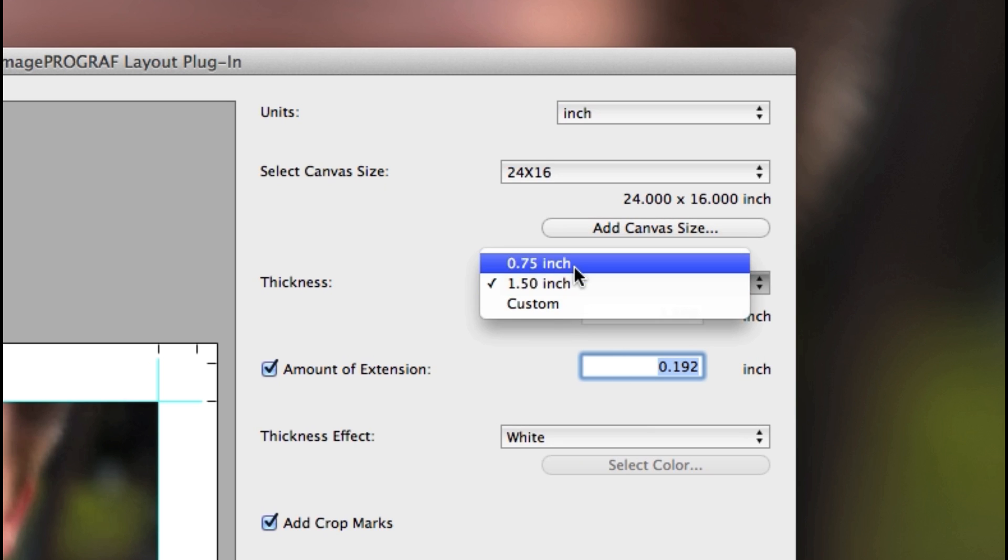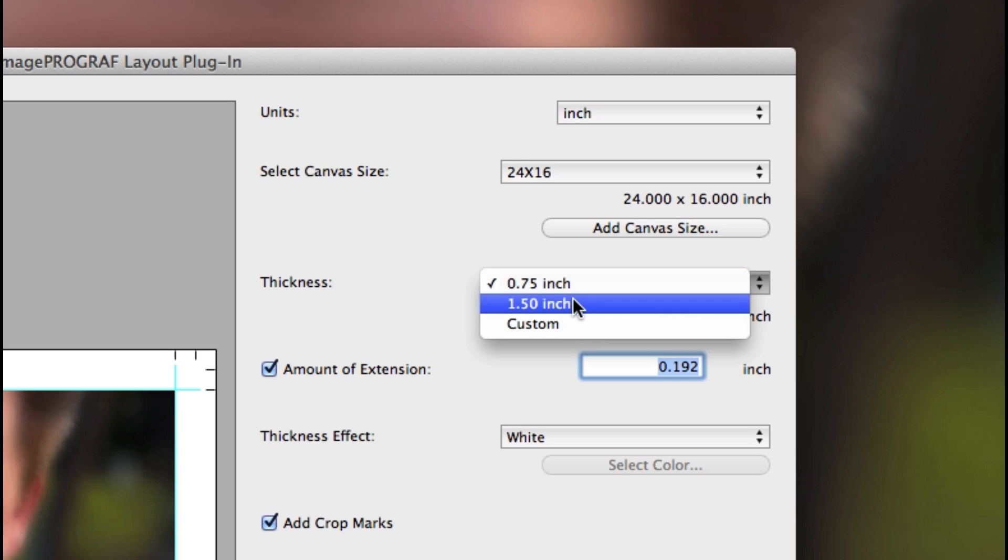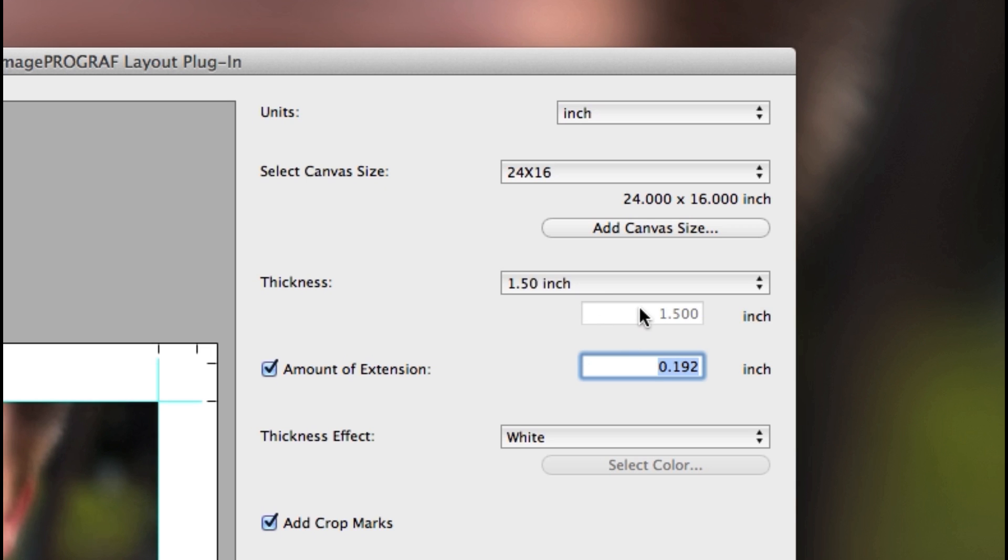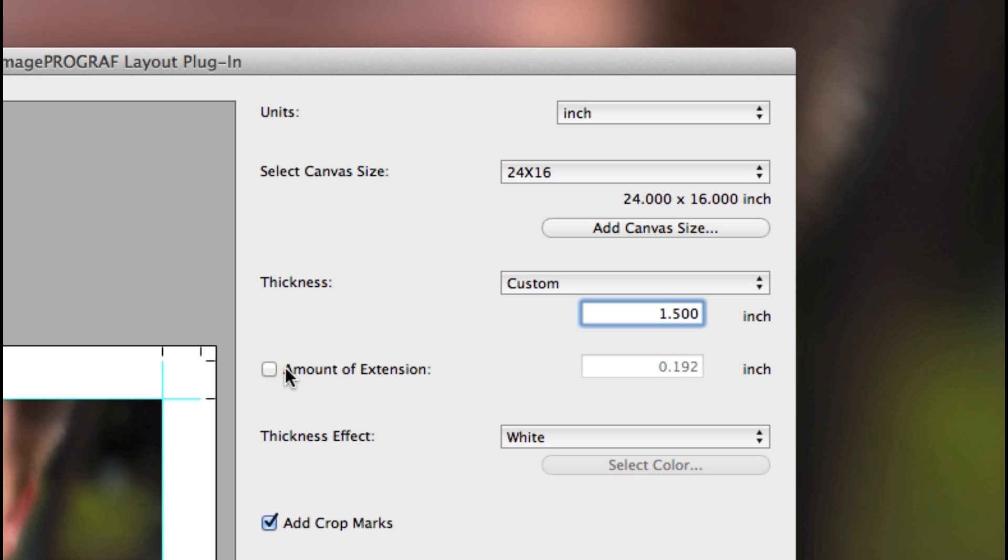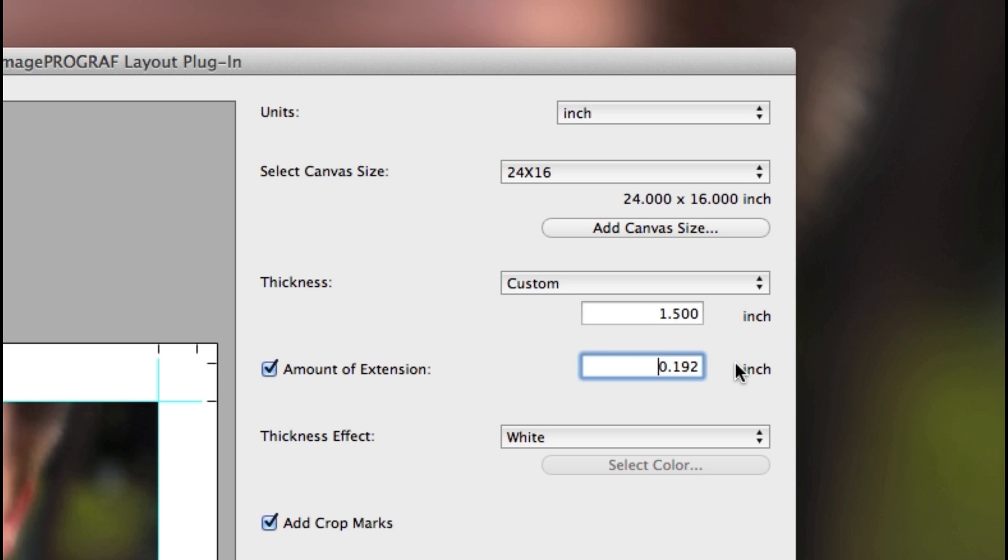The thickness option will be the edge or side of your stretched canvas thickness, and you can type in a specific size. Extend your overall canvas size using the amount of extension to ensure you have enough canvas for stretching.